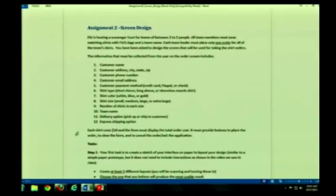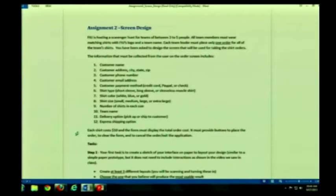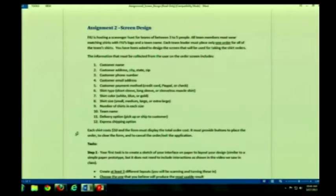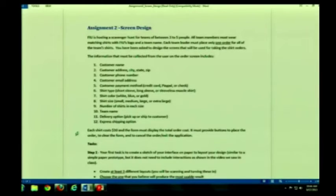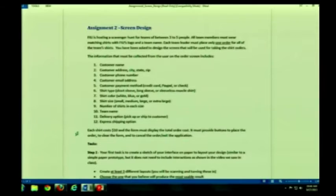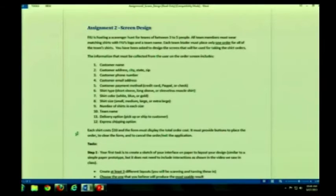Also, each t-shirt costs $10, and the form must display the total order cost. Now, you don't actually have to do the calculation. You must have at least a placeholder for it. You can, of course, if you want to delve that much into Axure RP this time, have it calculate. But you don't have to this time. It must provide buttons to place the order, clear the form, and cancel the order or exit the application.